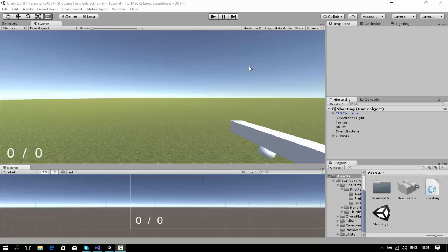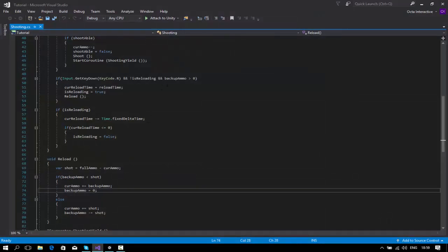Welcome back. Yesterday we coded the ammo and reloading system, and today we'll be covering the fire mode of the gun. We are going to code two modes: first is automatic, and the second is semi-automatic, and we'll probably add burst fire too. Without further ado, let's start.